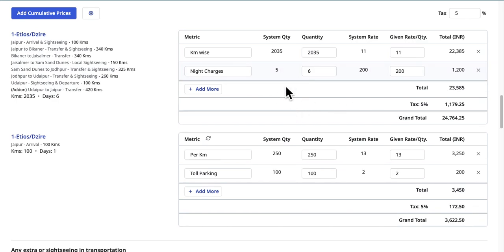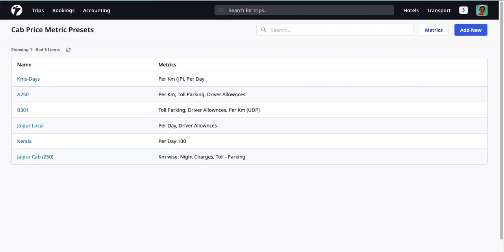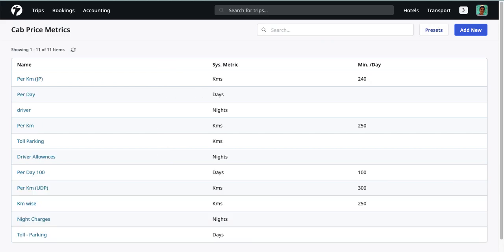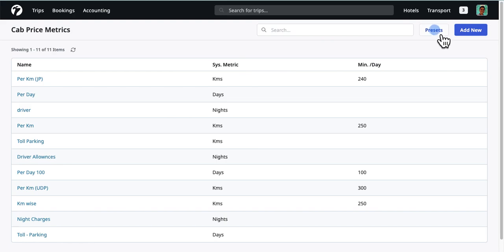To handle these cases, you can create metric presets, which are sets of metrics and can be used during price calculations. To view the list of your existing metric presets, visit the metrics listing page and click on Presets.